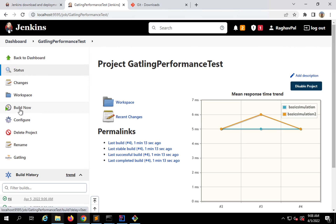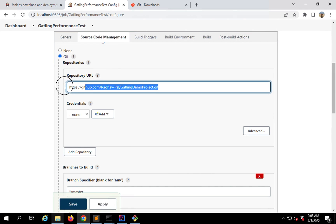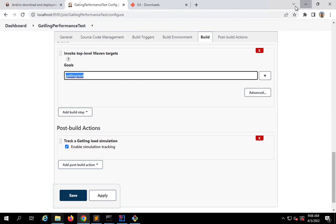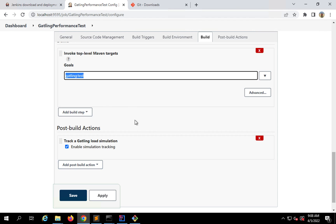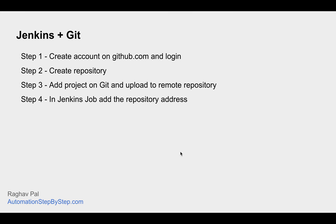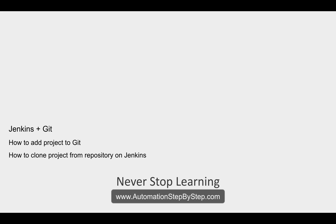So if I check, this is done. If I go back to my project, I can also see the mean response time trend — we had added this plugin in the last session, so all this is working fine. Now we are not dependent on our local project or local folder. Jenkins will always get the latest changes from this repository and run all the commands. Jenkins can be running on any remote system or Linux server anywhere — it will just get our project from the repository and run the commands. This is how we integrate Jenkins and Git. I hope this session was very useful. If you have any questions, let me know. Thank you for watching, and never stop learning.